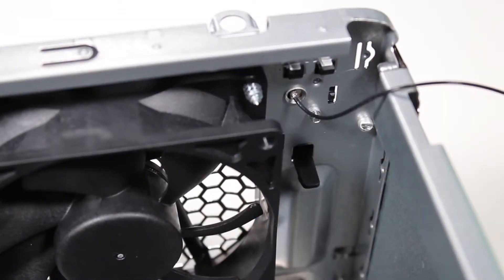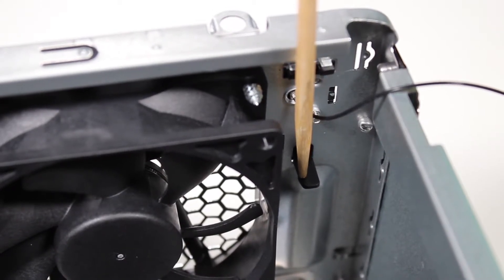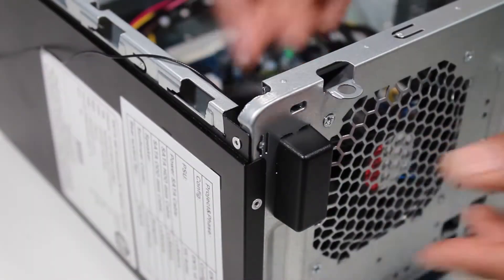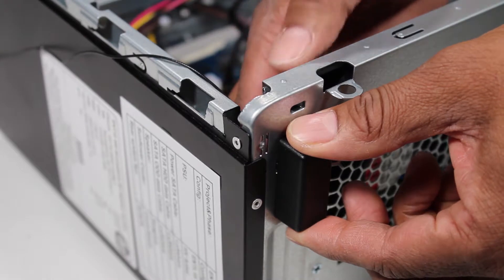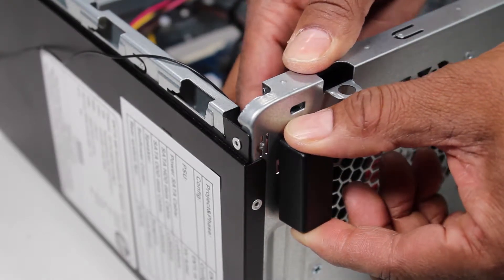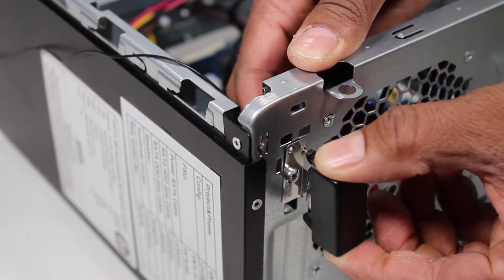There is a hooked tab securing the rear antenna cover into place. Squeeze the tab to release the hooked side of the cover and pull the rear antenna cover off of the unit.